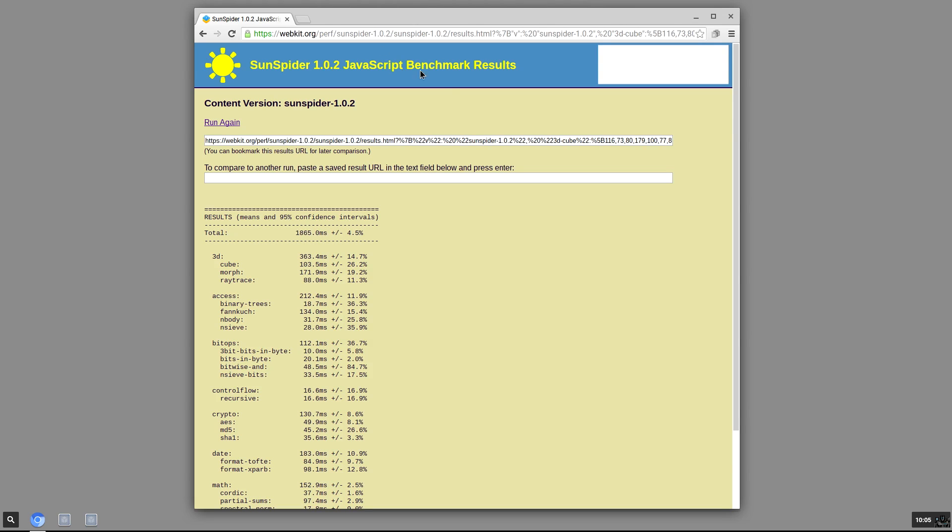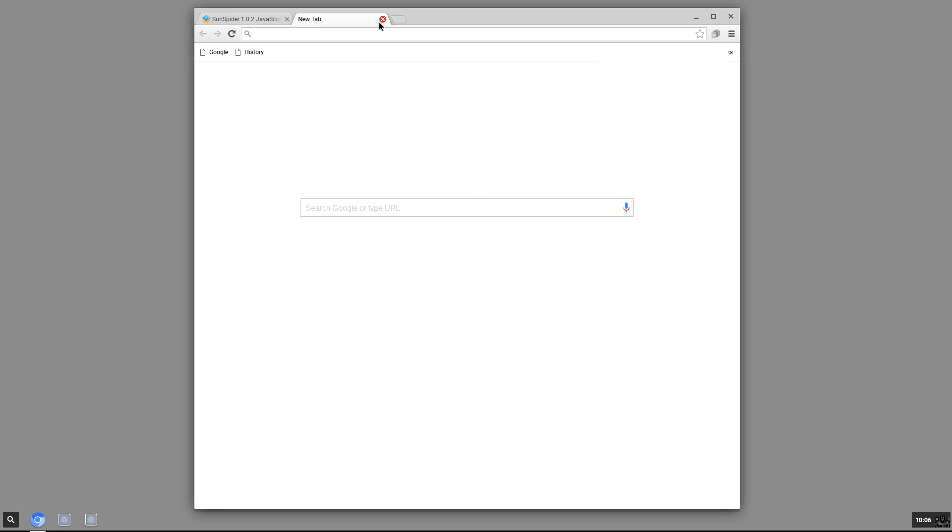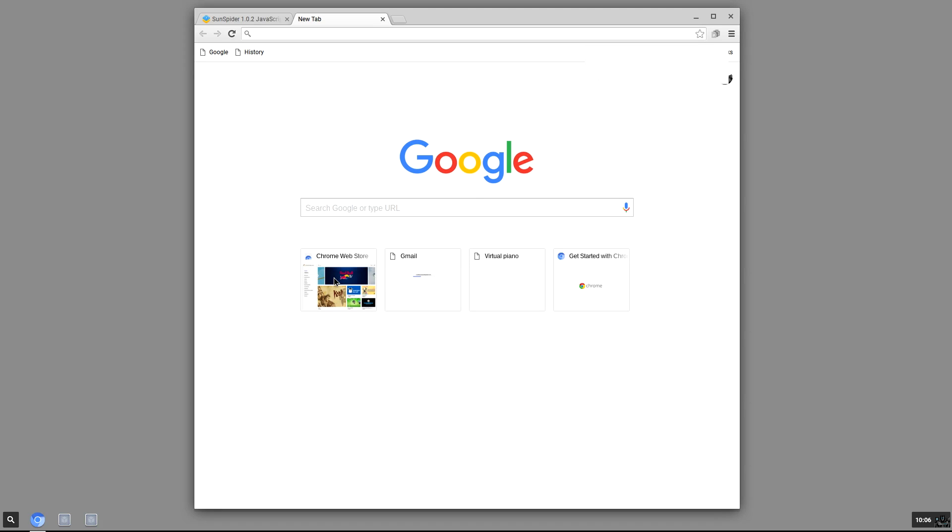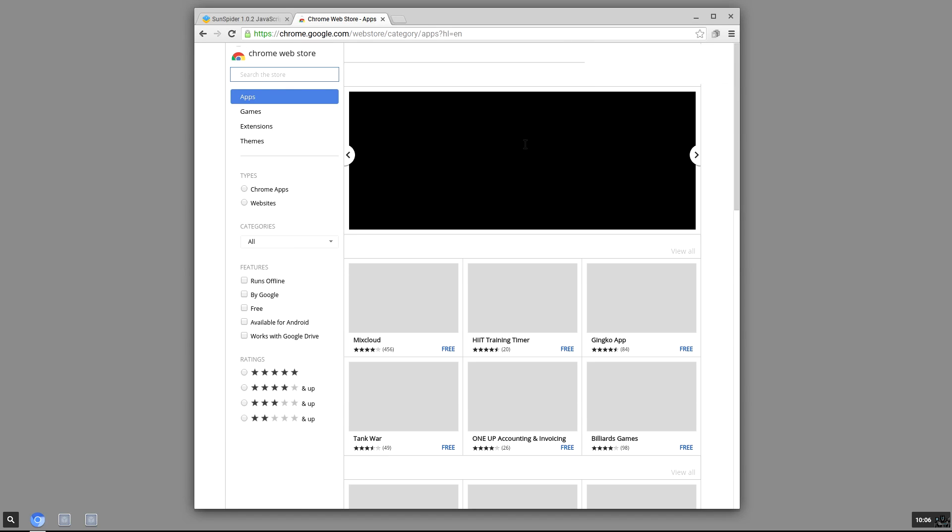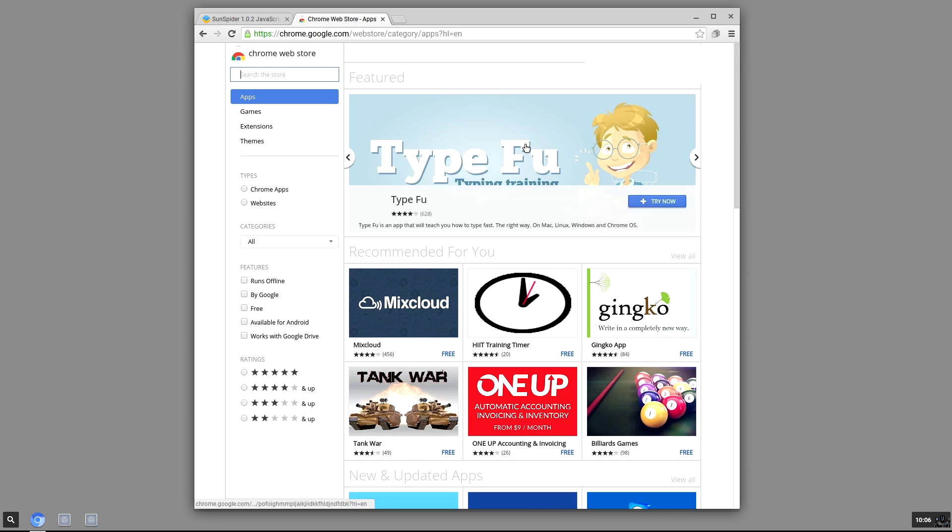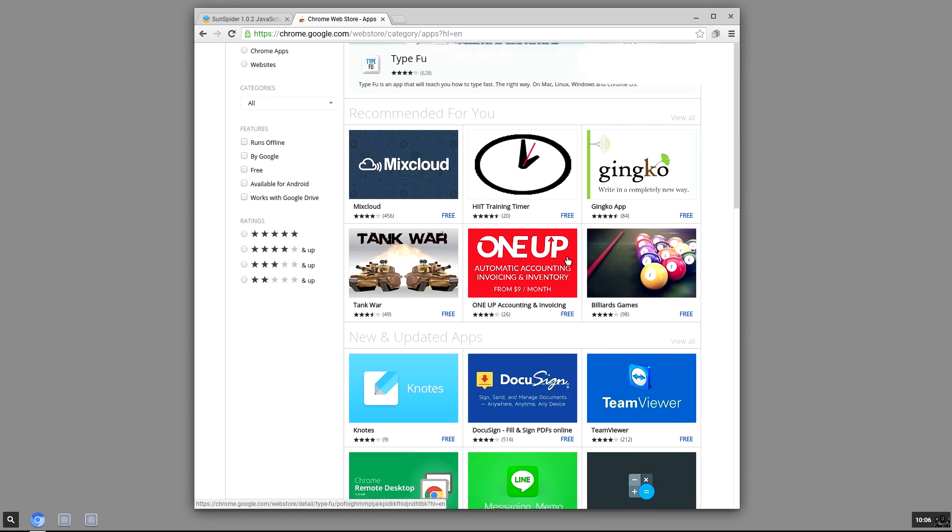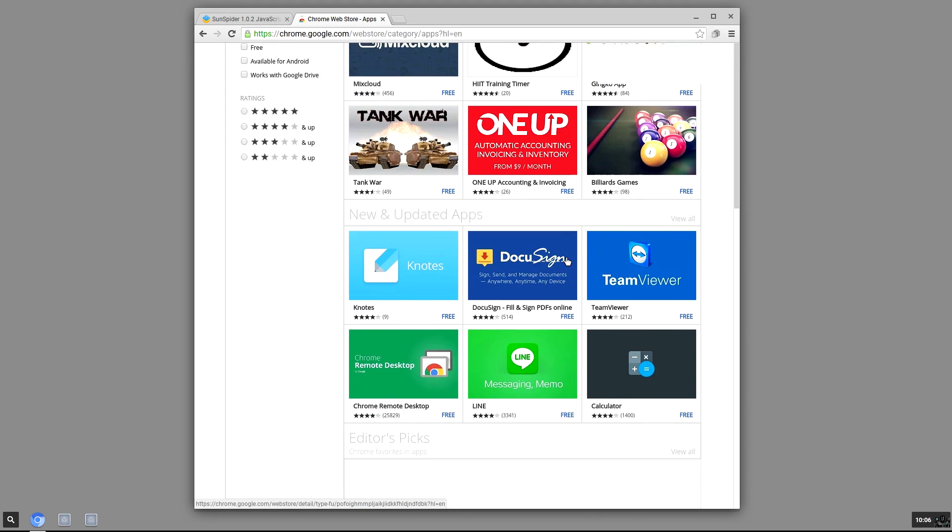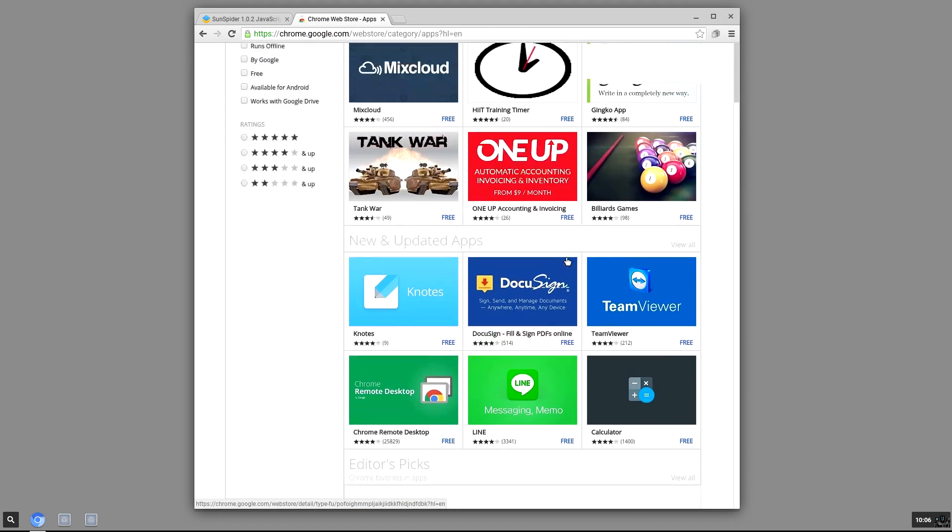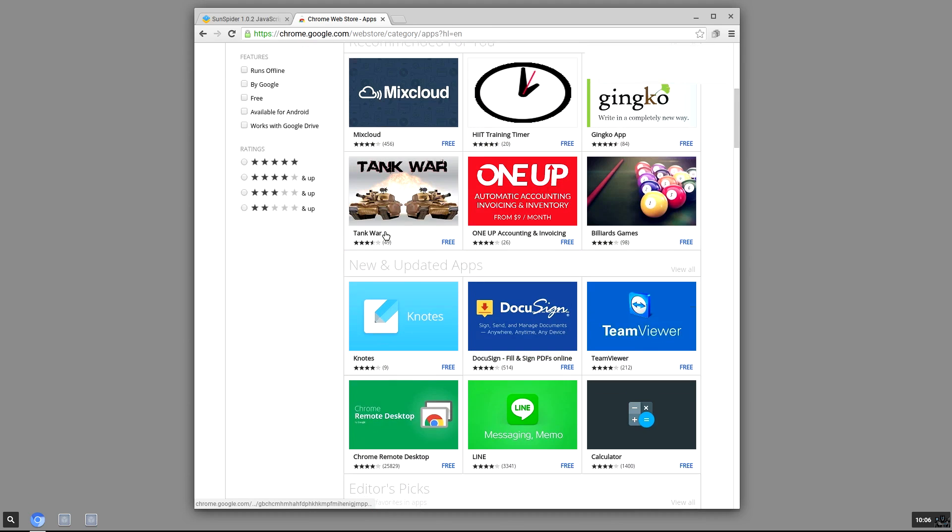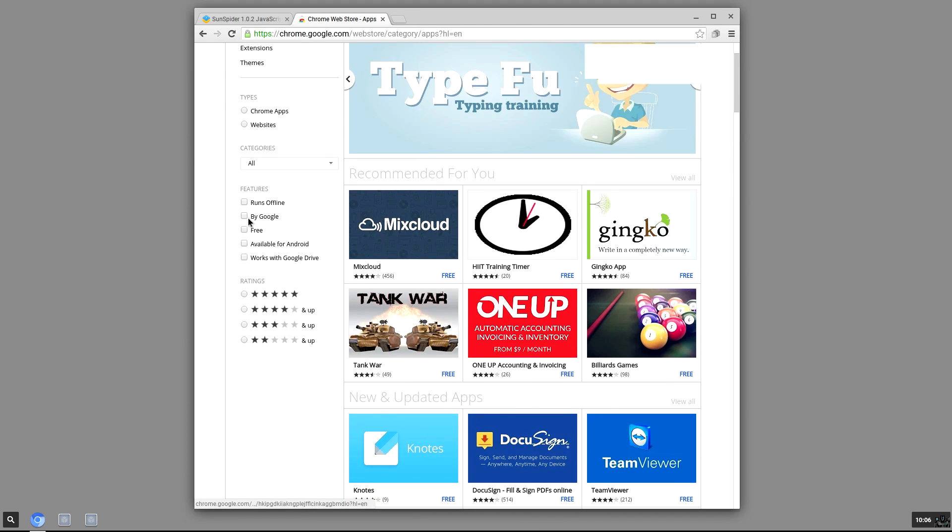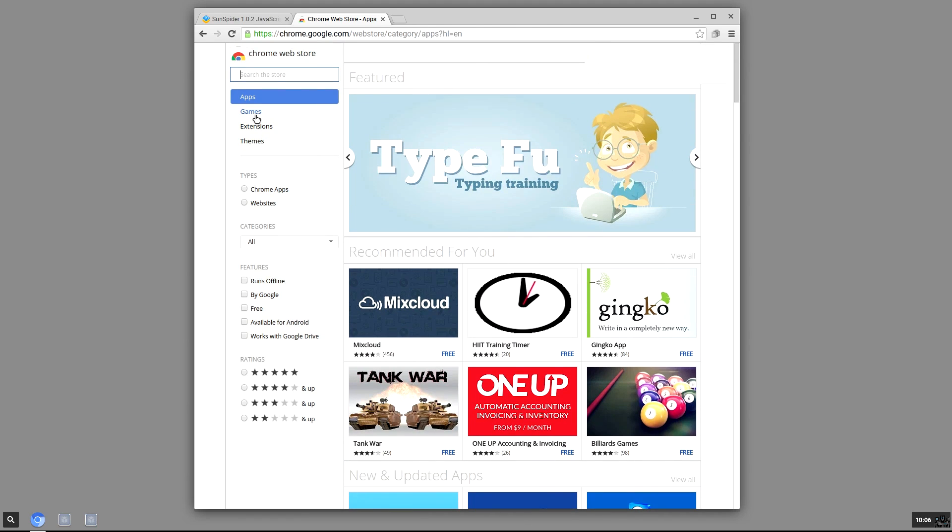Now I think there is a web store for Chrome OS, and I had a few games installed on the Chromebook I was using. I'm not sure how to access them, so let's go ahead and see if we can run a game real quick.